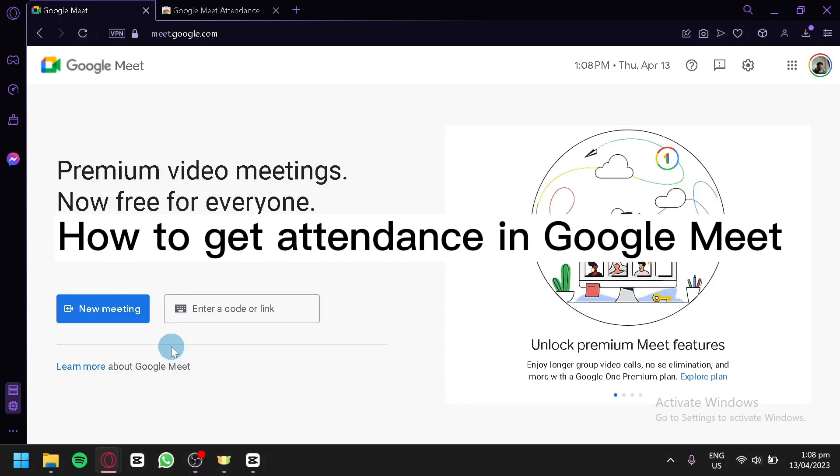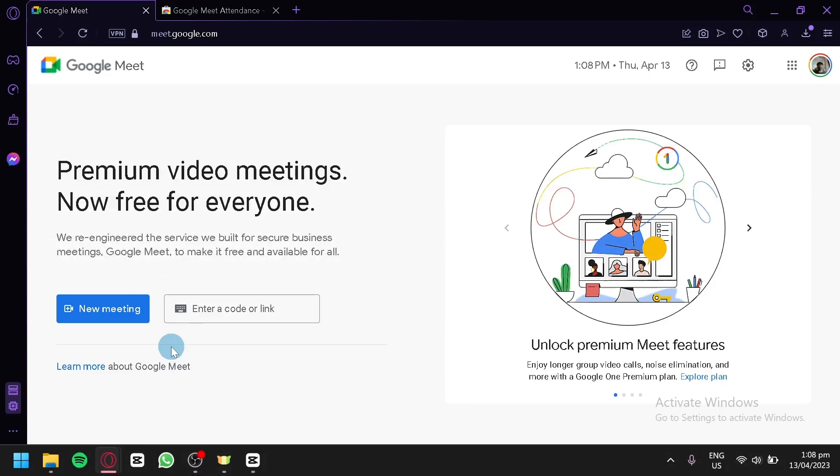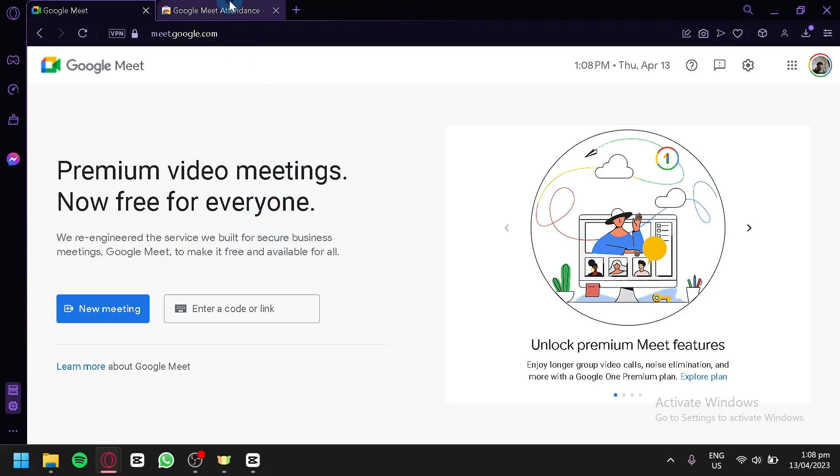How to get attendance in Google Meet. Hello guys, and today we're going to talk about Google Meet. The first thing you're going to do to get the attendance of your participants in your Google Meet is to install